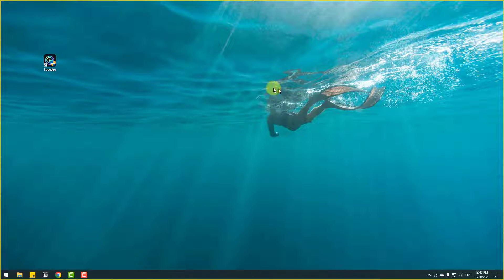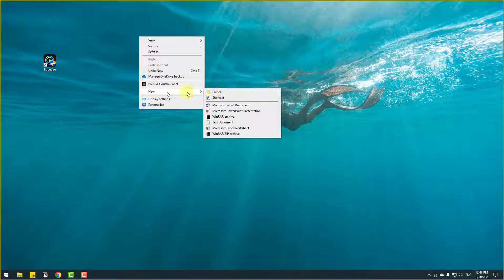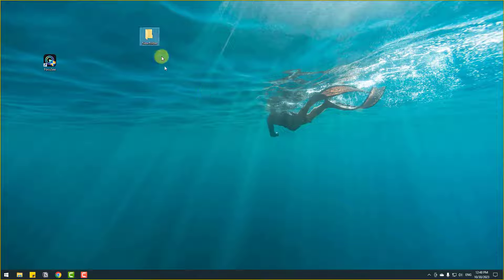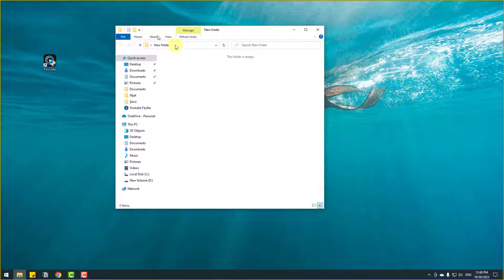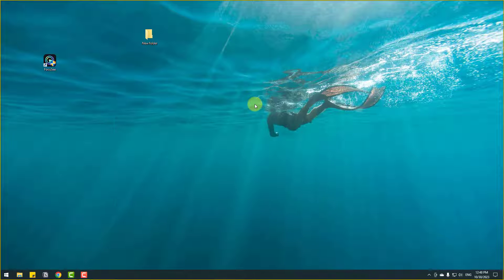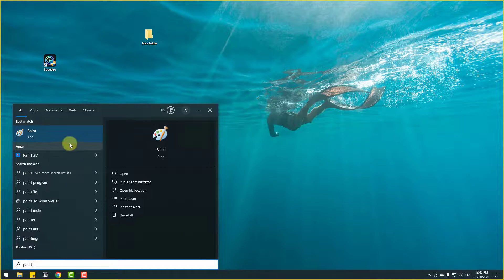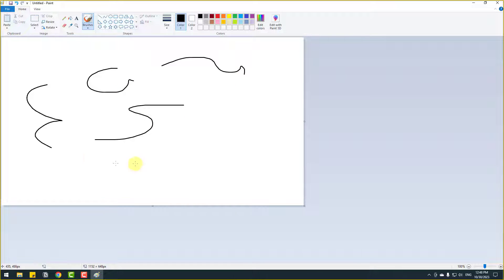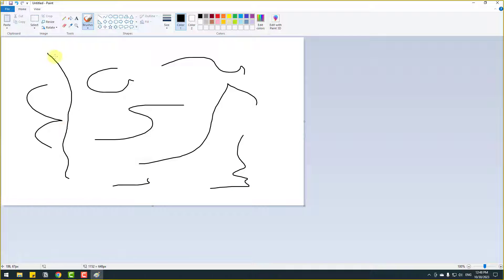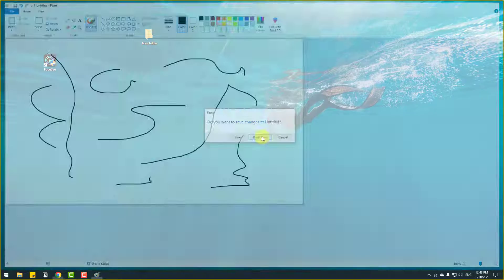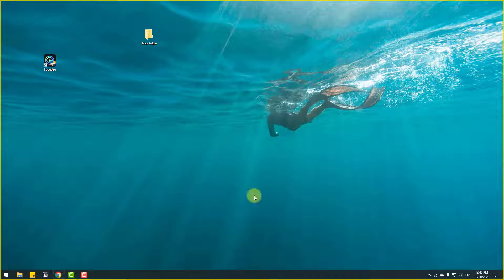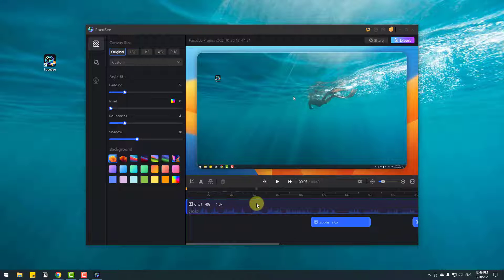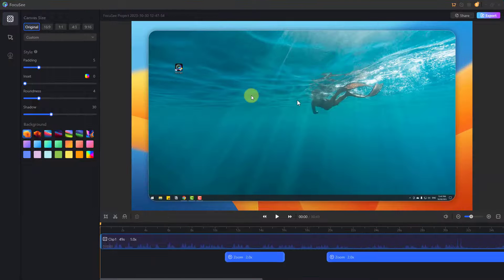Recording is running now. Let's do something — let's create a new folder, open a folder, open Paint and make something, then close it. We can pause or restart our recording and delete. Let's click stop and wait for the editing software.